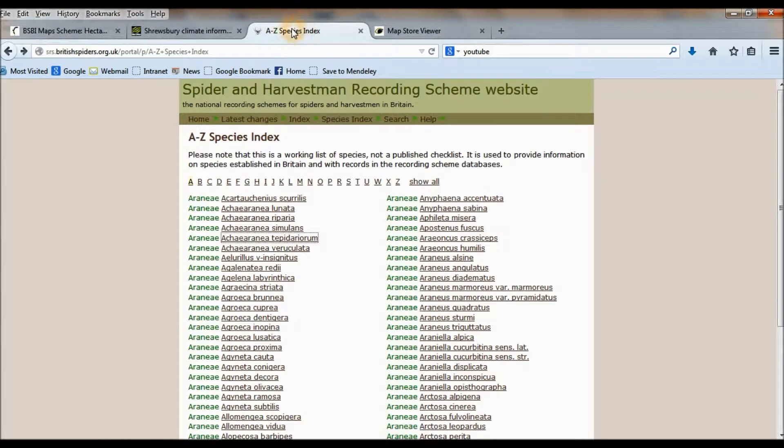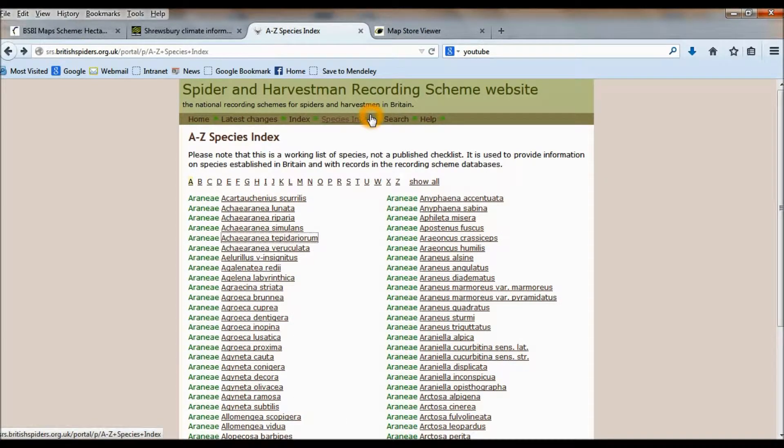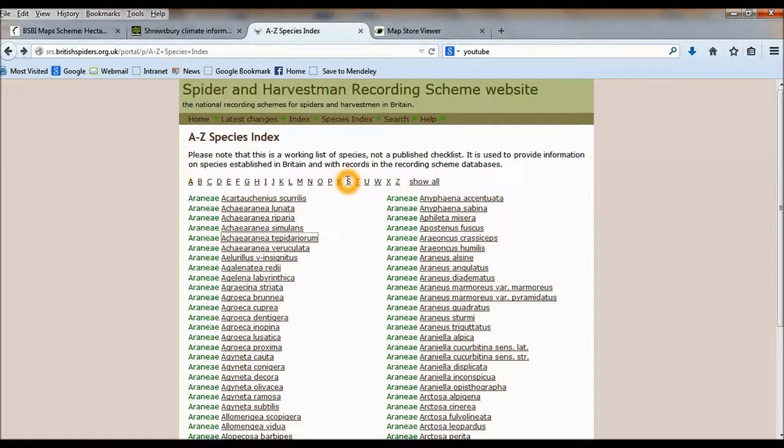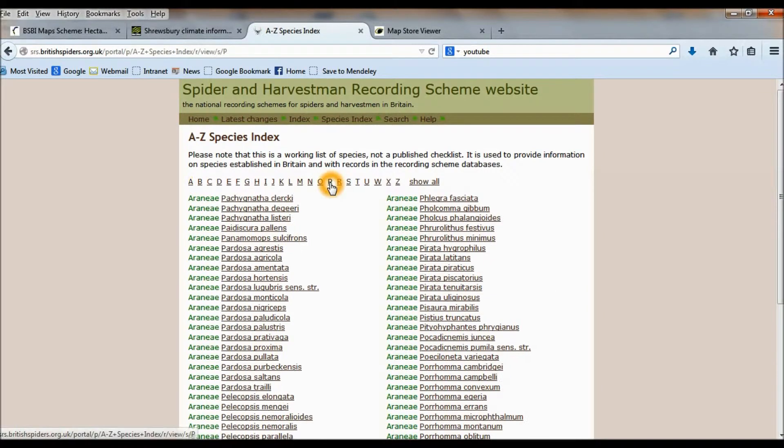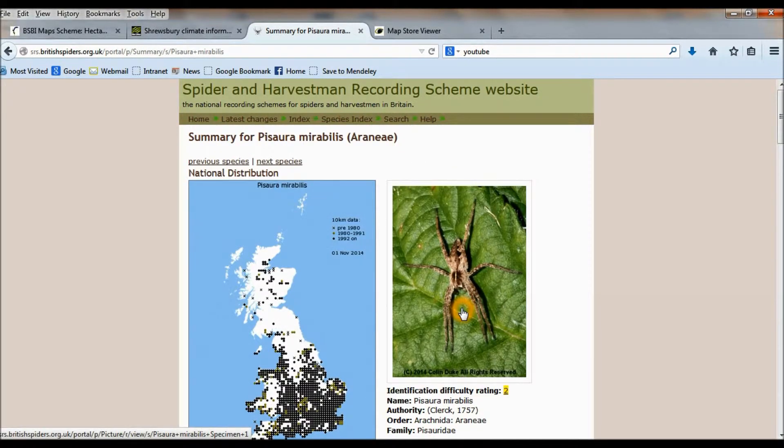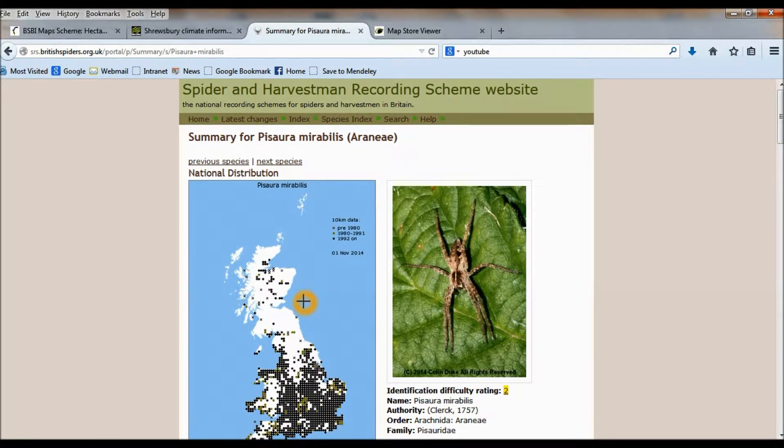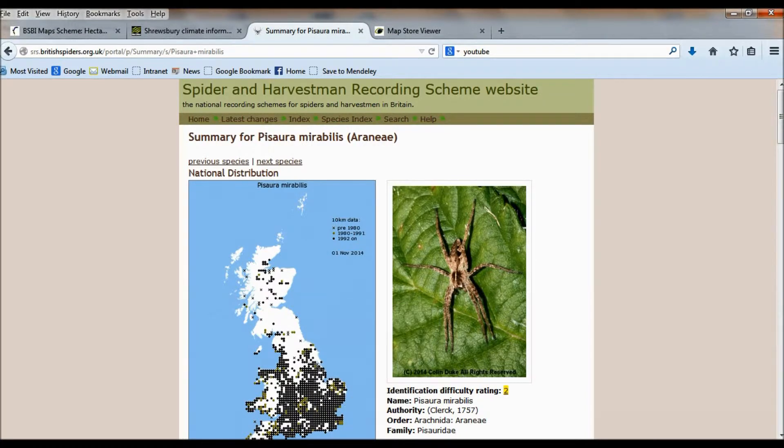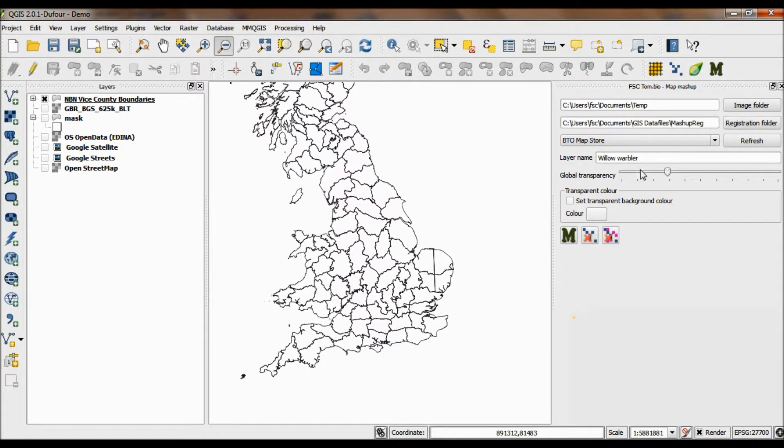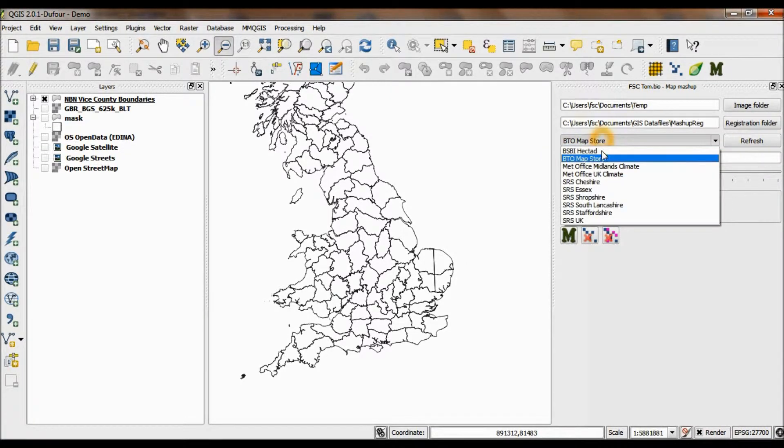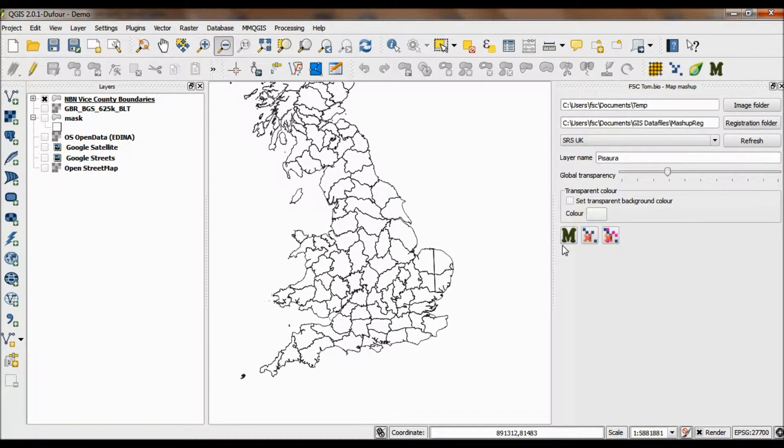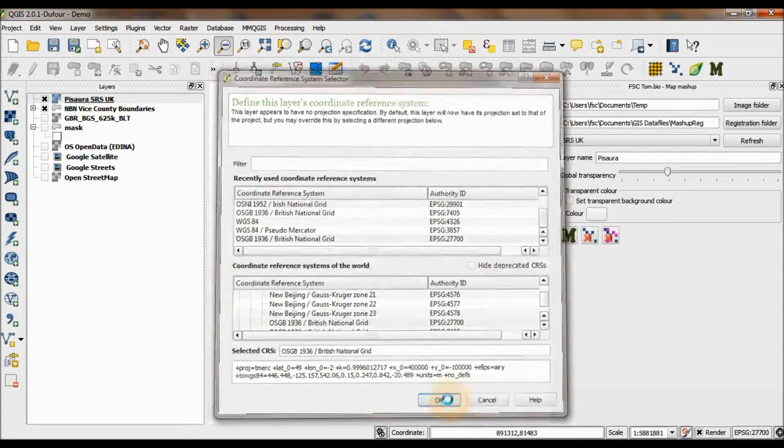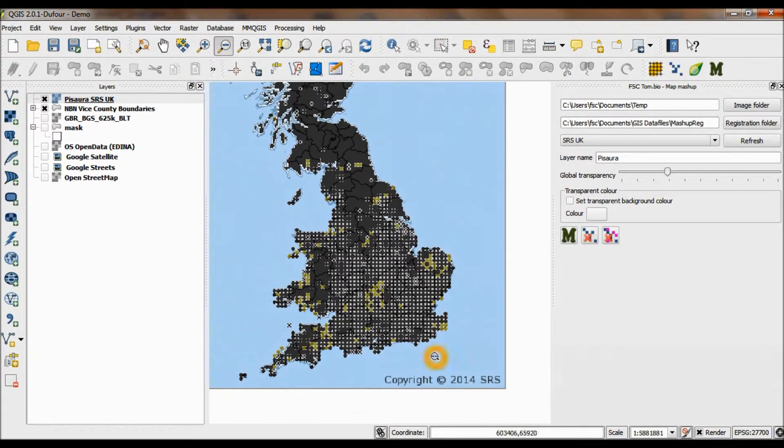I'm interested in spiders. There's a great source of maps on the web for spider distributions under the Spider Recording Scheme website. These are more up-to-date maps generally than are on the NBN, so these are quite an interesting source of information for me. But normally I can only view them in isolation. Using this tool I can take them into the GIS. We're going to look at the national distribution Pisaura Mirabilis, which is nursery web spider. Copy the image, back to QGIS. Pisaura. We need the right world file, which is the SRS UK. Now you'll notice a problem when I use this.